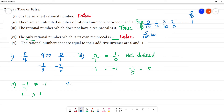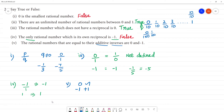The rational numbers that are equal to their additive inverse are 0 and minus 1. The additive inverse of 0 is 0, since plus 0 equals 0 — so 0 equals its additive inverse. But the additive inverse of minus 1 is plus 1, and minus 1 and plus 1 are not equal. So the statement is false — only 0 equals its additive inverse, not minus 1.